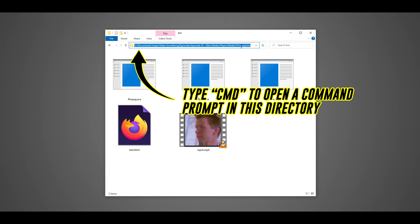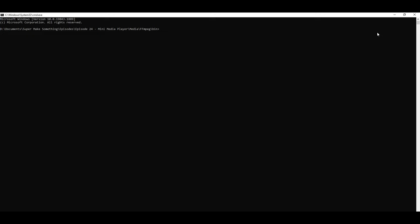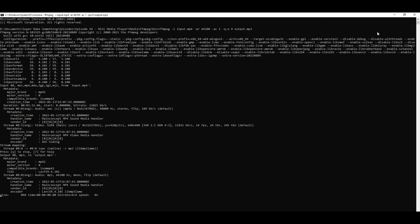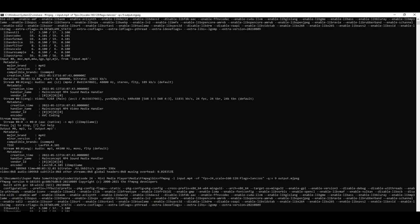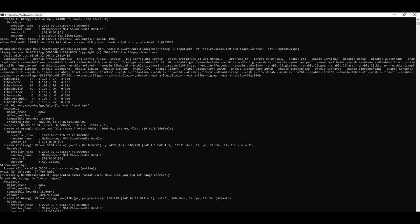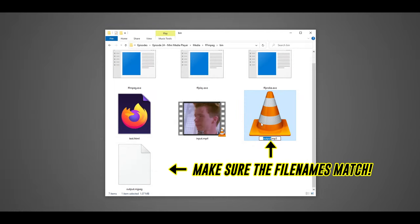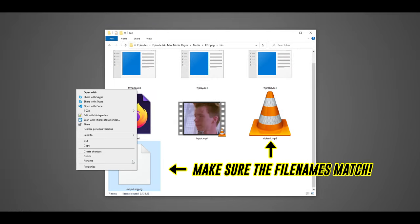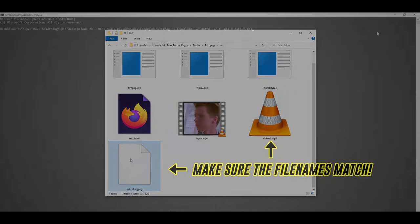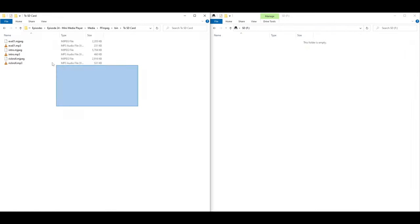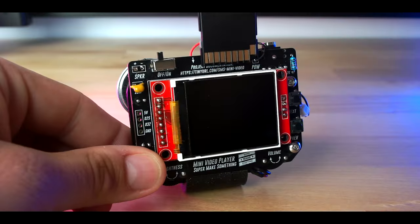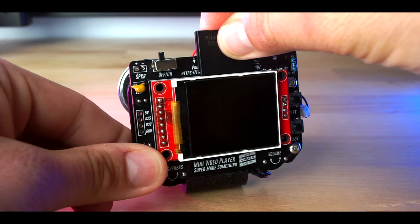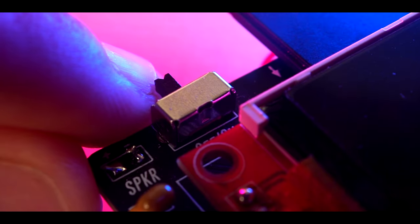Next, I typed cmd into the address bar of the bin folder, which opened a command prompt. I then copied both commands from the text file into the command prompt, making sure to hit enter after each one, which generated the output.mjpeg and output.mp3 files. After renaming these to something more sensible, making sure that the corresponding video and audio file names matched, and re-encoding a whole bunch of other media files, I copied everything to an SD card, plugged it into the SD card slot out of the LCD screen, and turned on the power.